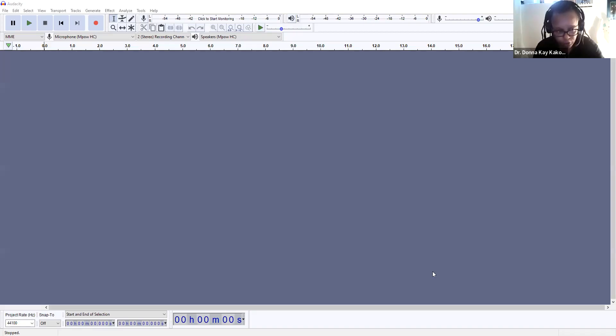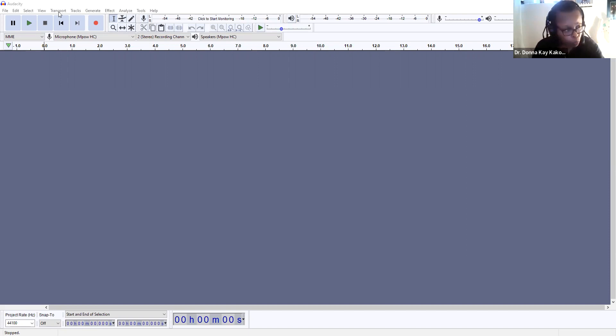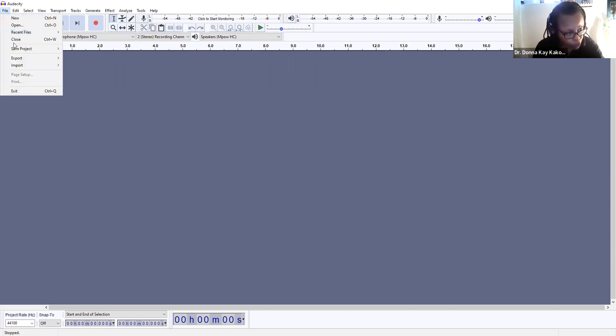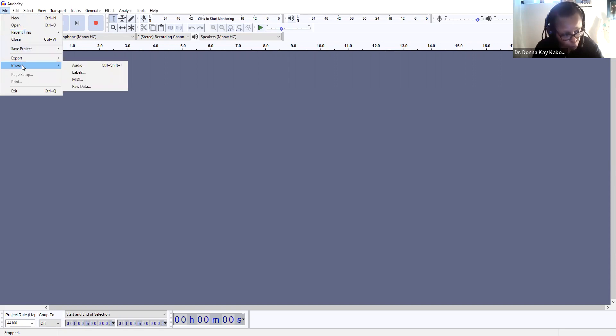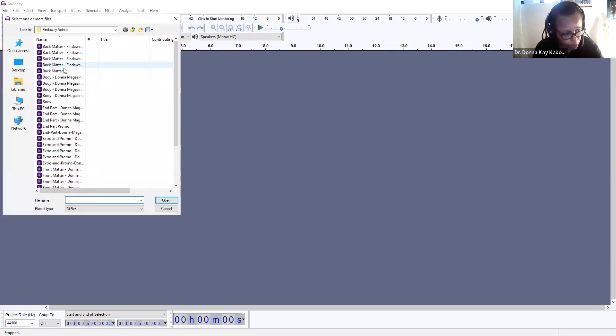Hello everyone. What I'd like to do today is give a demonstration on Audacity, which is a really good free editing software that you can use for sound, for audio. First you go to File, and you want to import the audio files that you want to use.